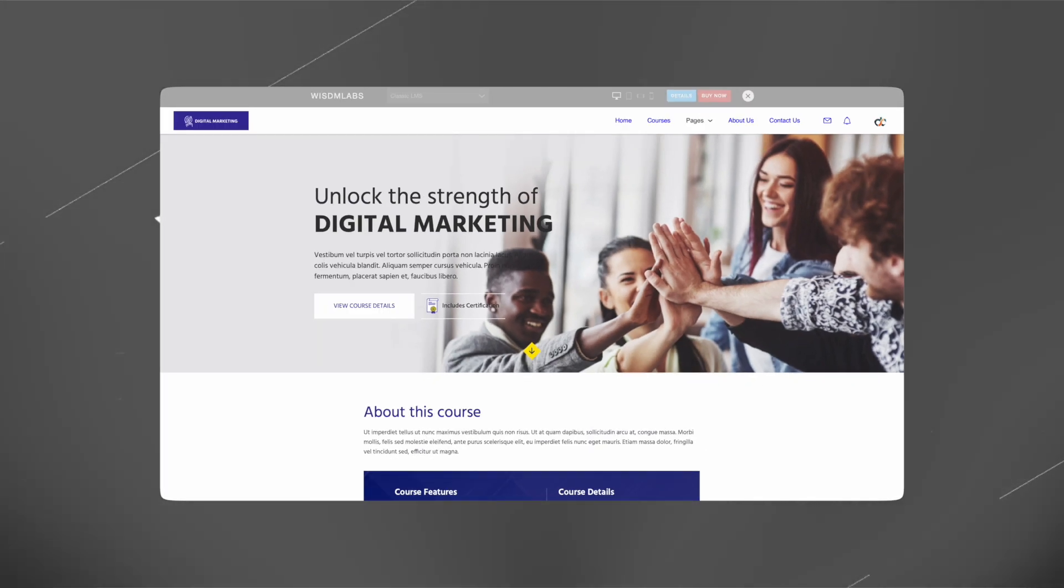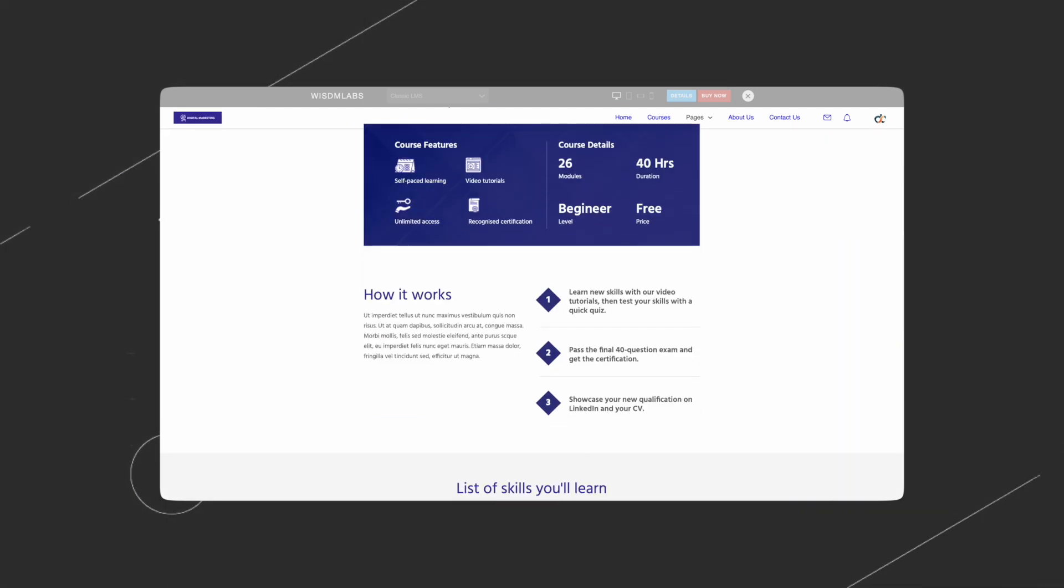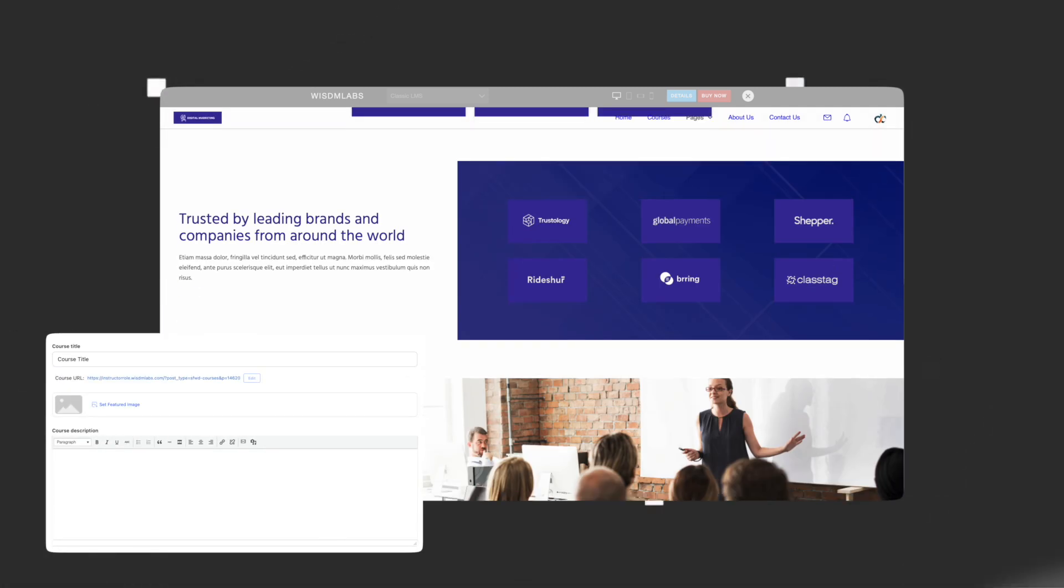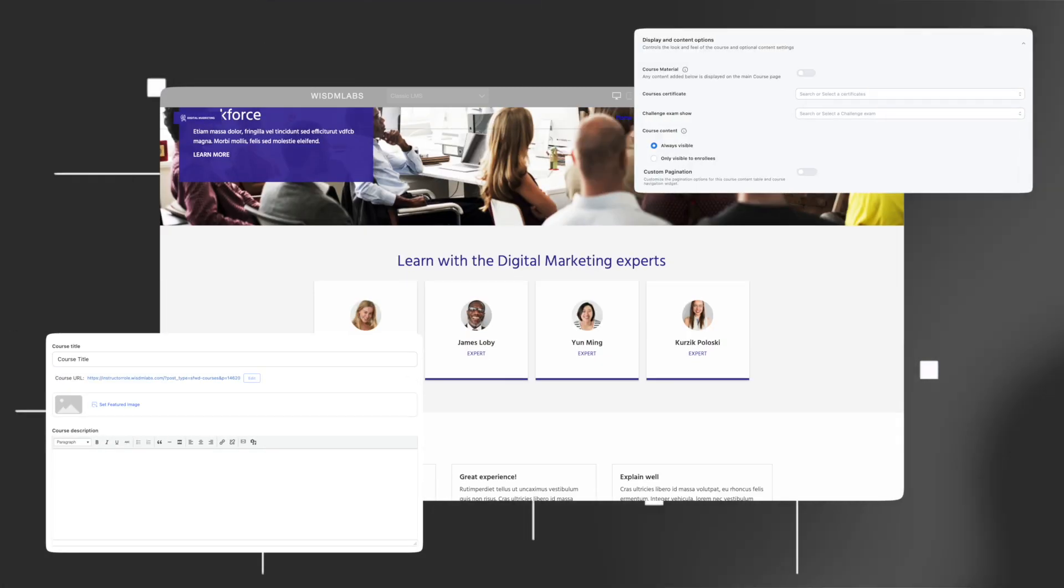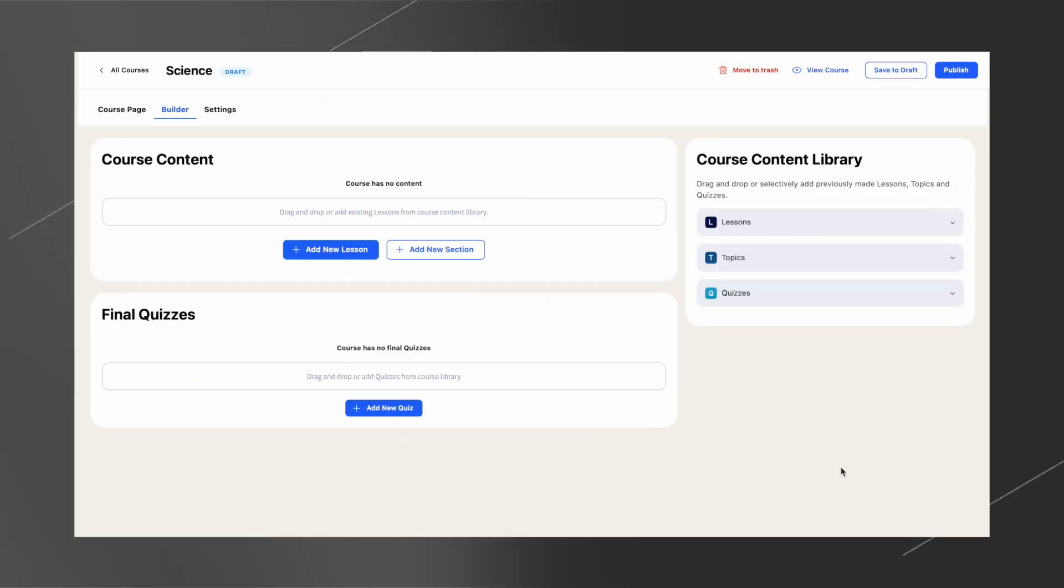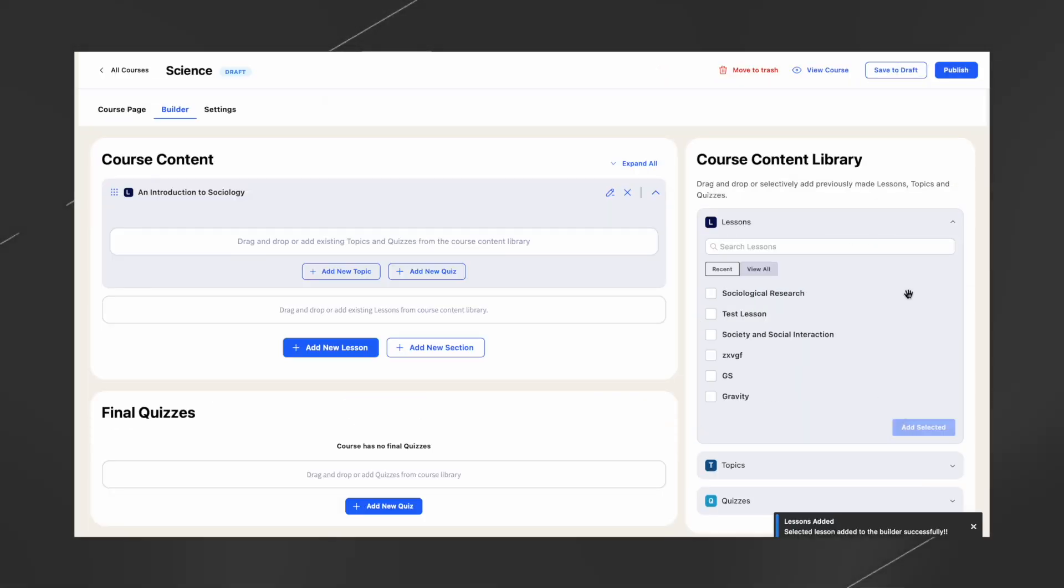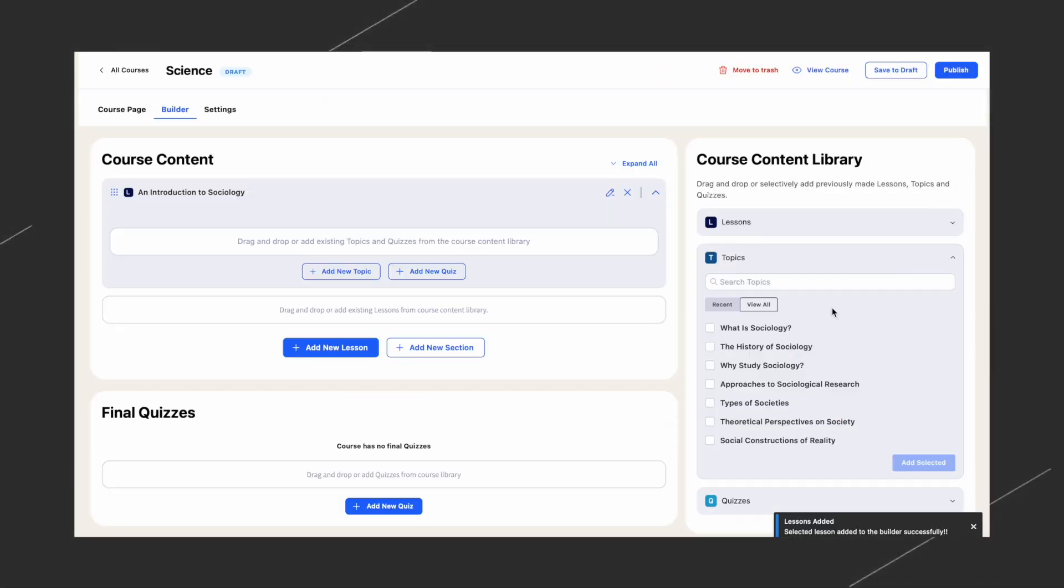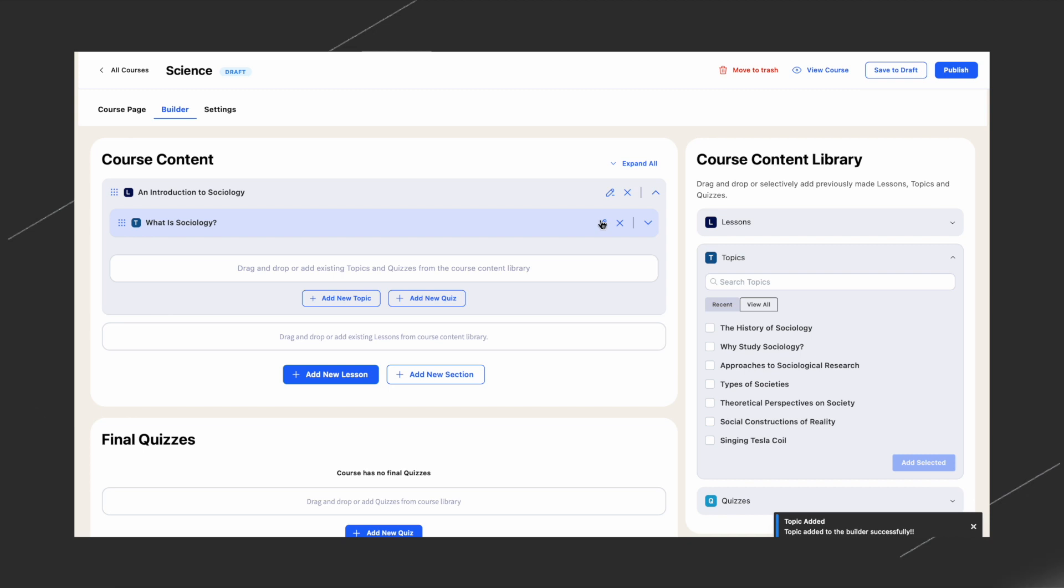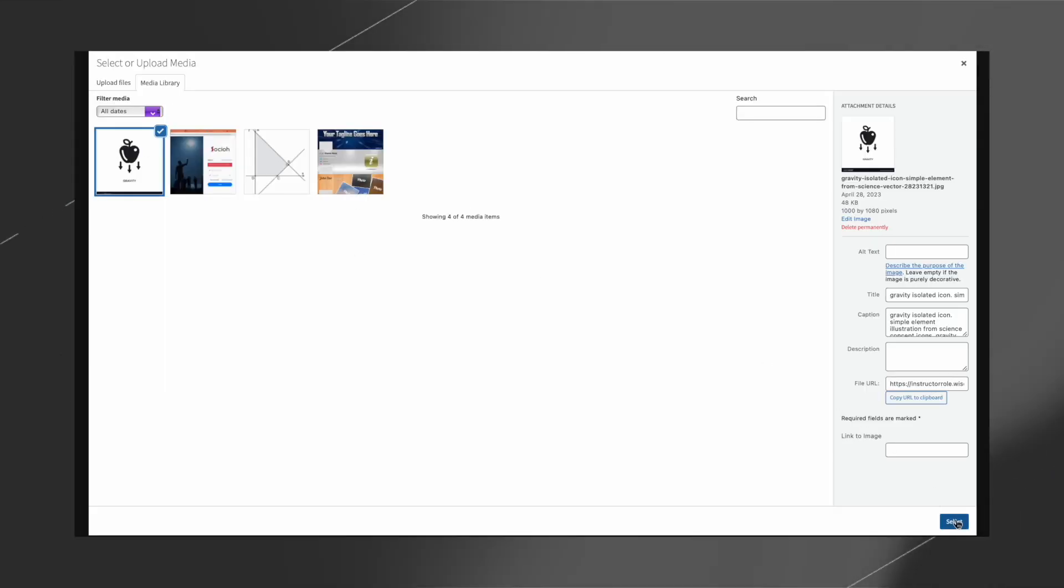You can show off your courses with a winning course page, including details such as course information, certificates, instructors, and more. And add highly interactive lessons and topics easily using a simple drag-and-drop course builder and robust multimedia support.